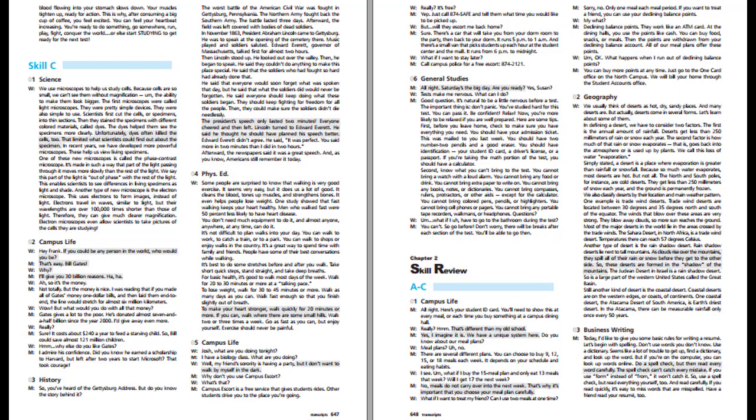Geography. We usually think of deserts as hot, dry, sandy places. And many deserts are. But actually, deserts come in several forms. In defining a desert, we have to consider two factors. The first is the annual amount of rainfall. Deserts get less than 250 mm of rain or snow each year. The second factor is how much of that rain or snow evaporates, that is, goes back into the atmosphere or is used up by plants. Simply stated, a desert is a place where evaporation is greater than rainfall or snowfall. Because so much water evaporates, most deserts are hot, but not all. The North and South Poles, for instance, are cold deserts.